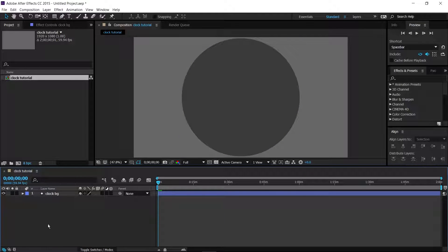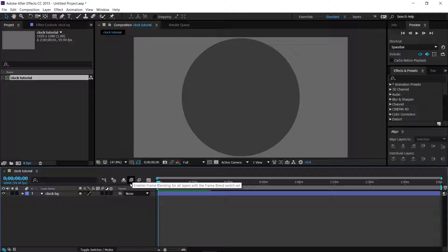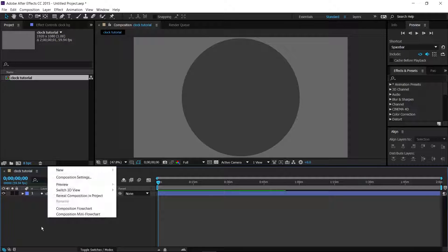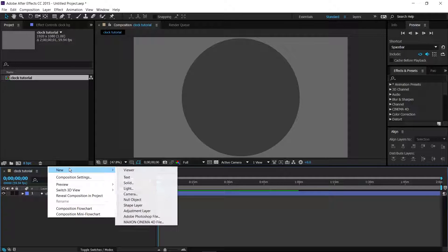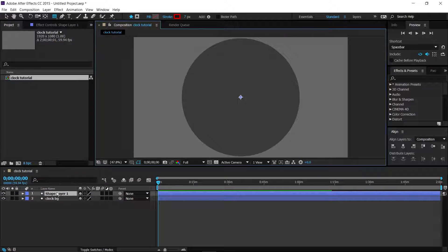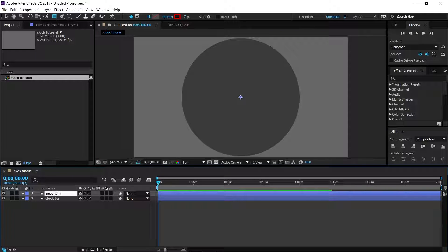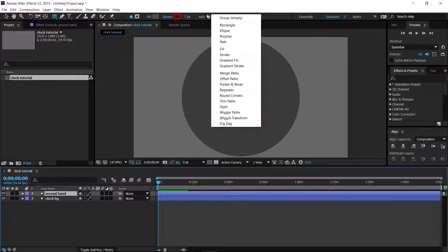Now we want to make the second hand. Right-click, go to New, and go to a new Shape Layer, click Enter, and call this one the Second Hand. For this one, go to Add up here and make it a rectangle. This will give us a little rectangle outline.